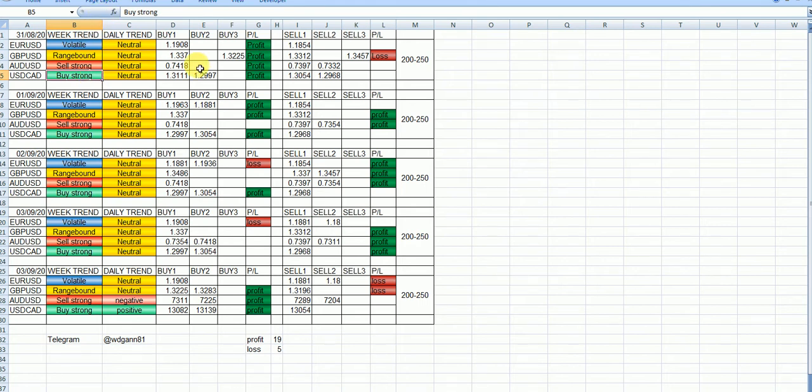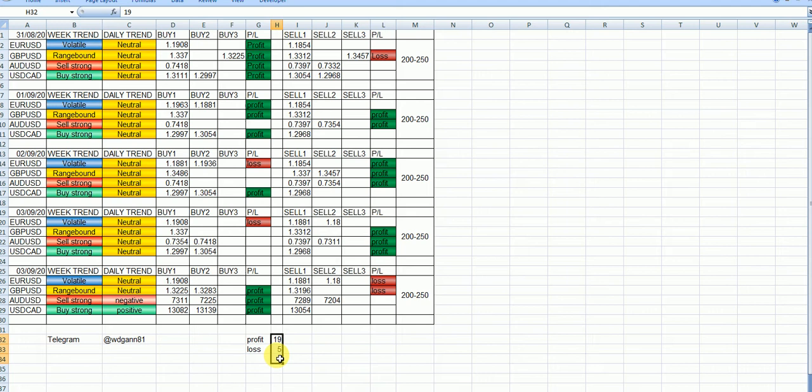So now you look, out of 24 trades, 19 is success. So my success ratio is very high. Even I give this prediction when market before almost open time.